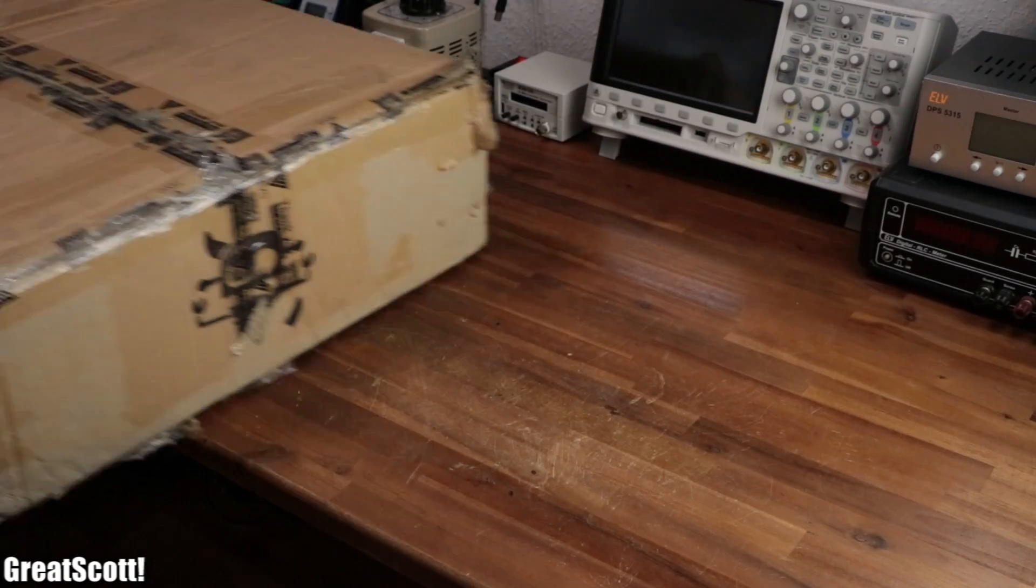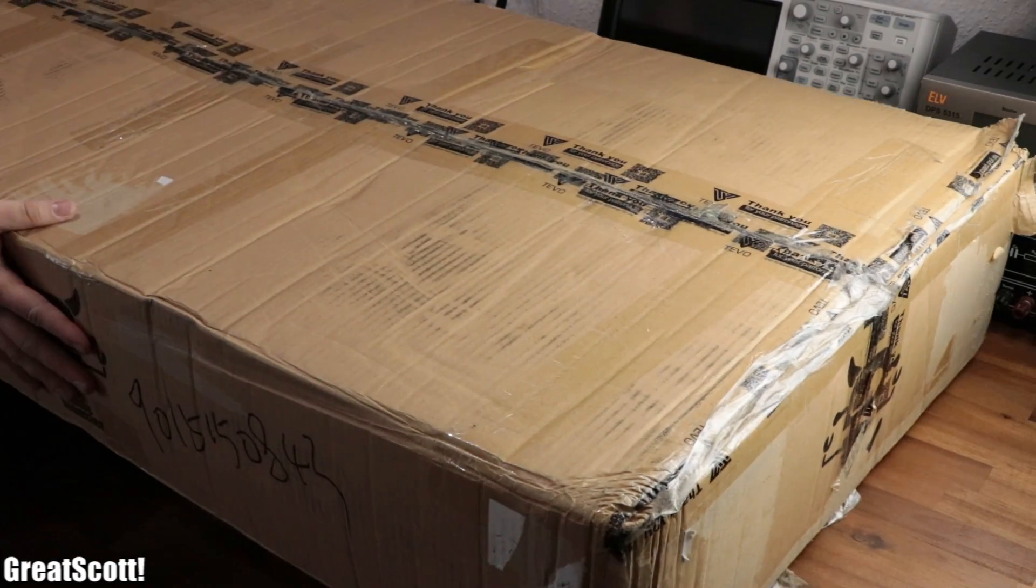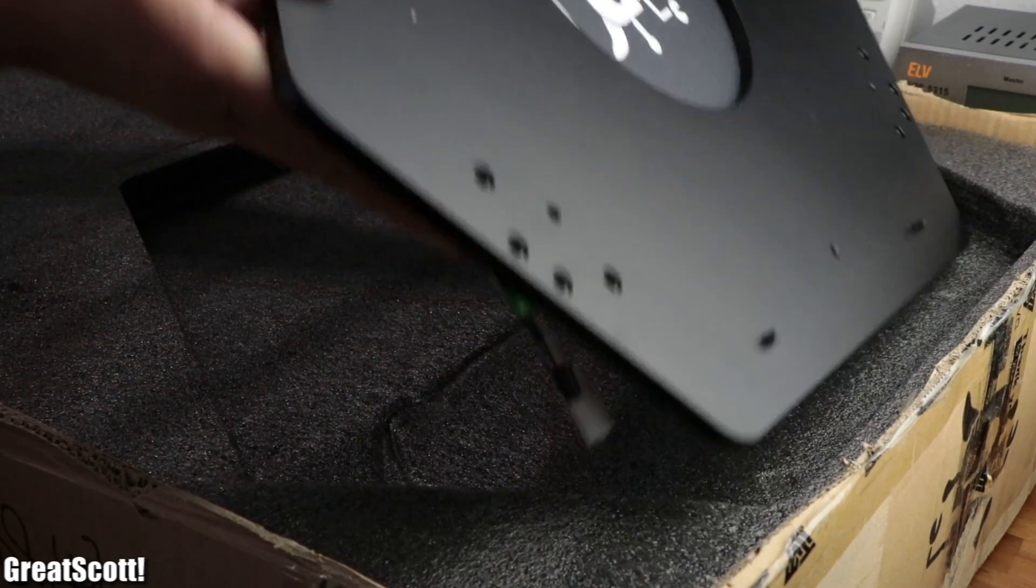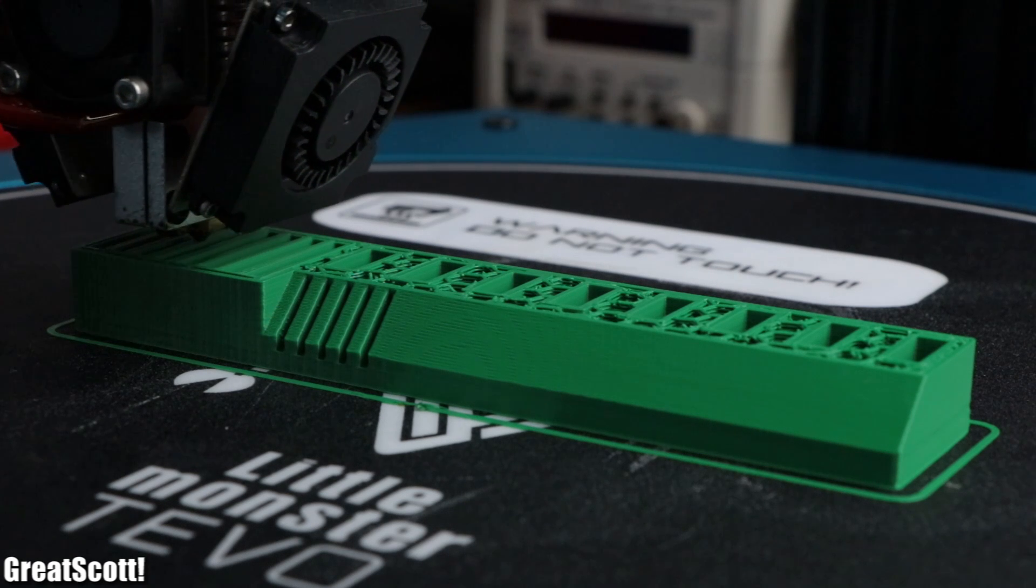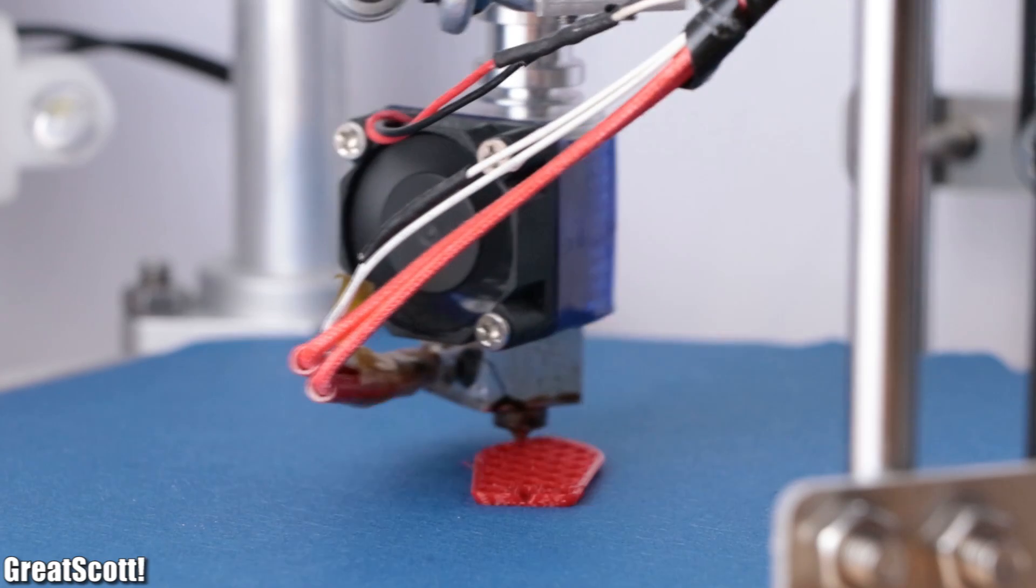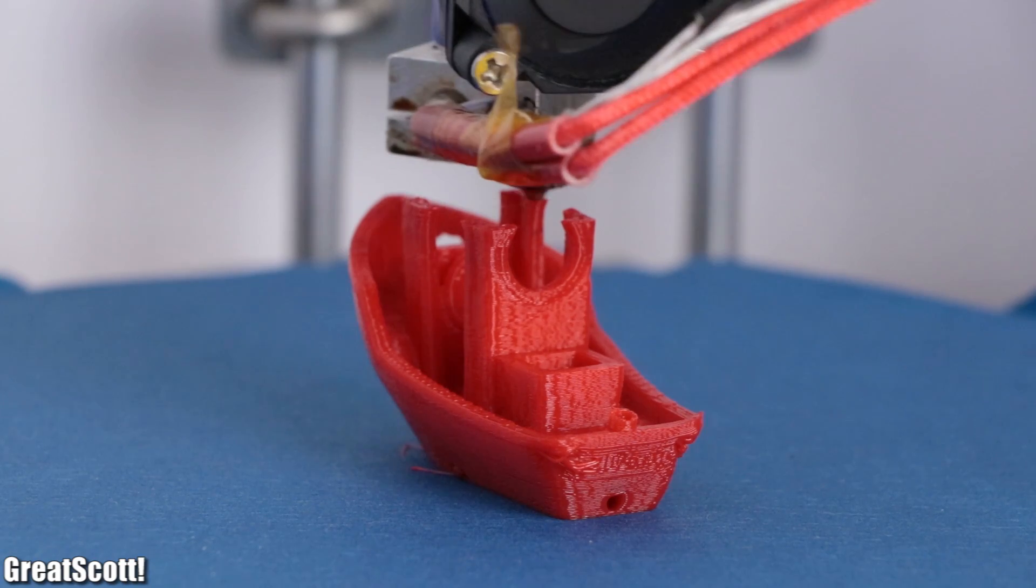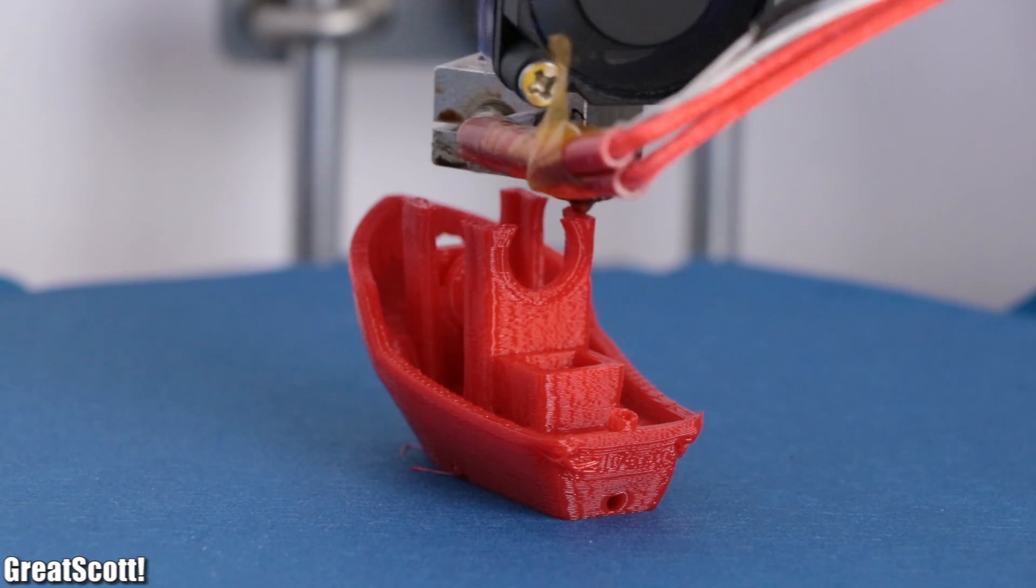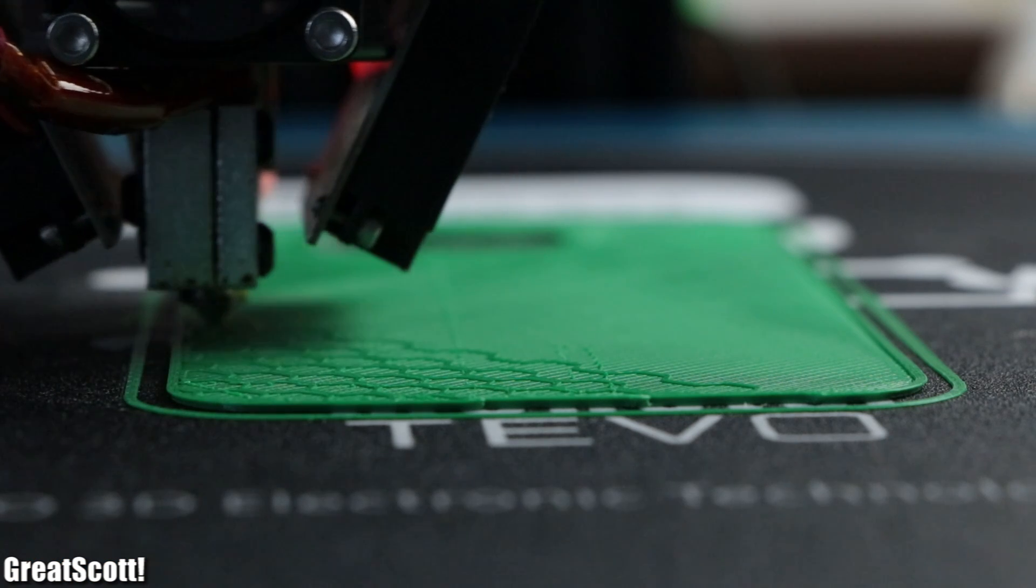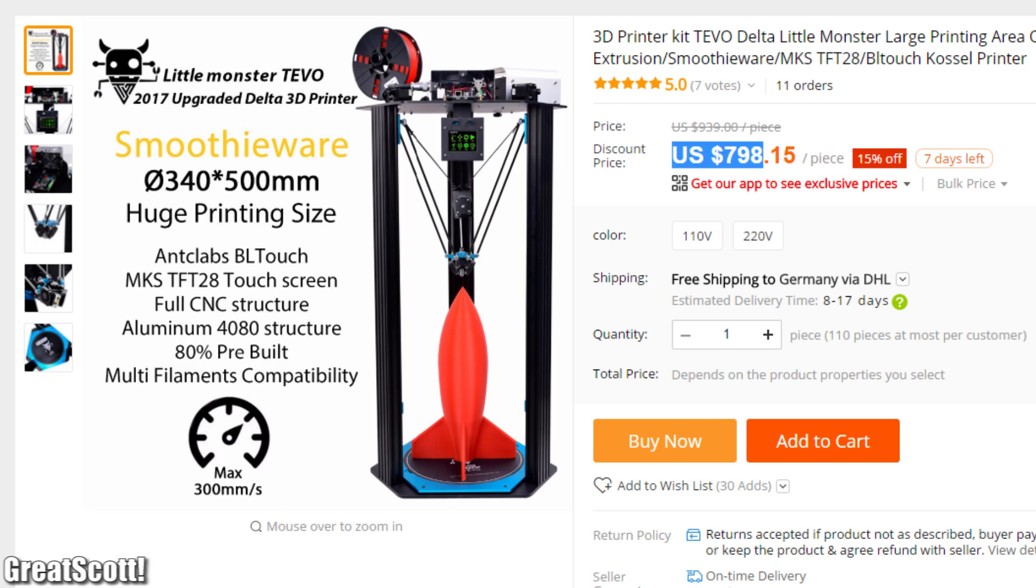A while back I received this huge parcel which contained the Little Monster Tevo Delta 3D printer. I usually like to stick to rather low-priced 3D printers like the Delta 3D printer that I used for almost all my project enclosures so far. So why would I take liking to such an $800 machine, you might ask?